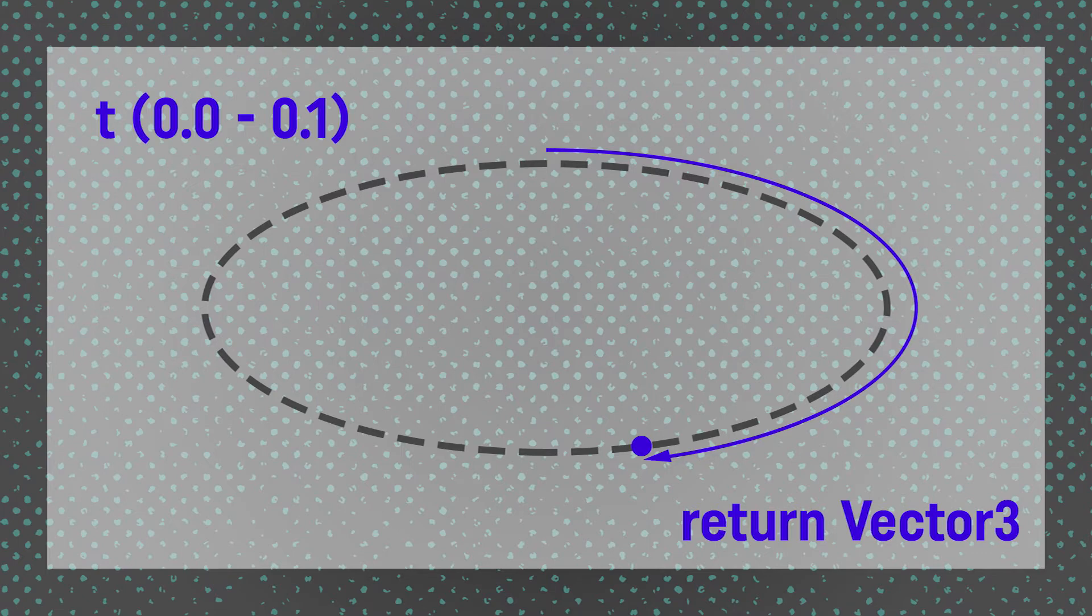Let's do this by creating an ellipse class that's going to store our ellipse parameters and return this information whenever we need it. So let's jump into Unity and get started.